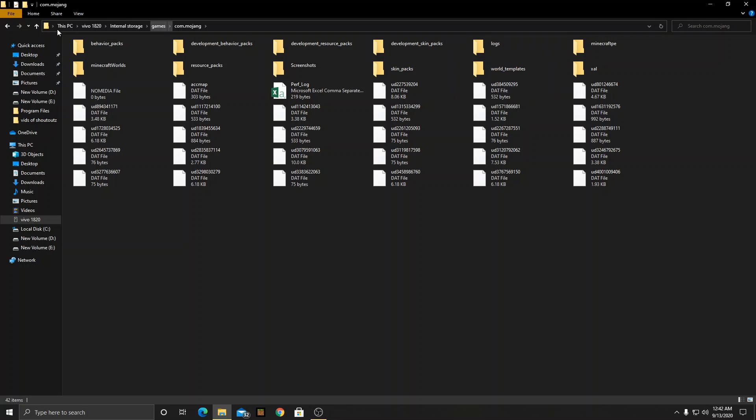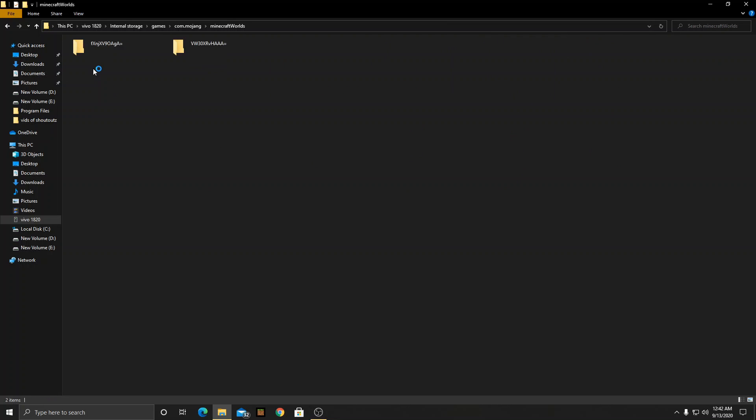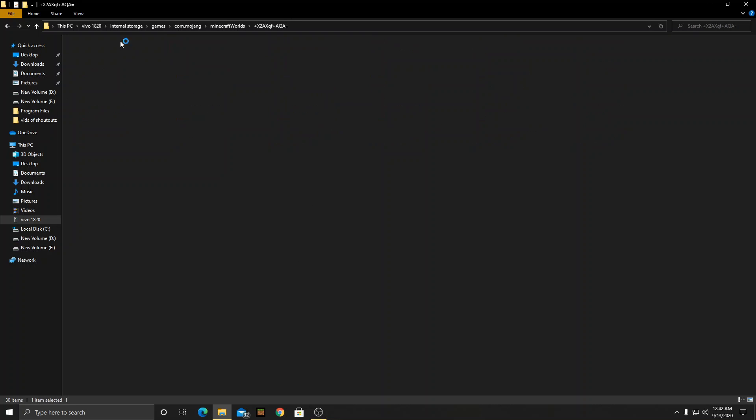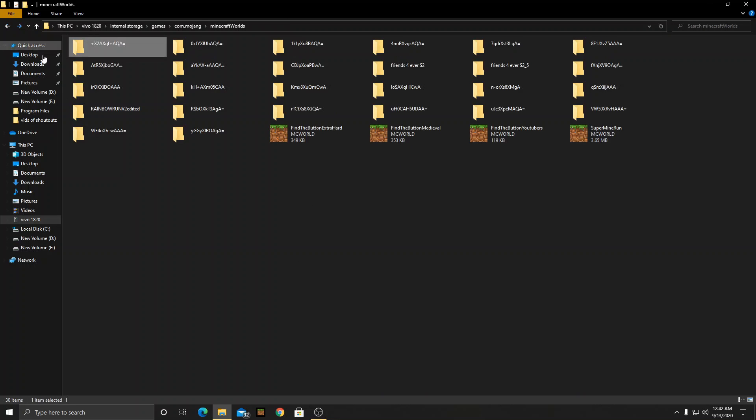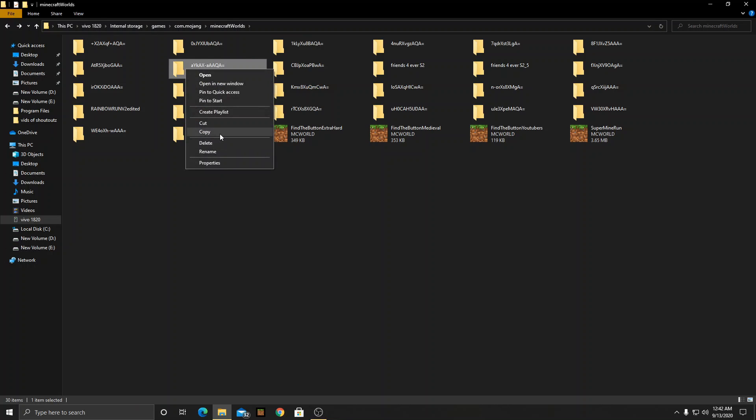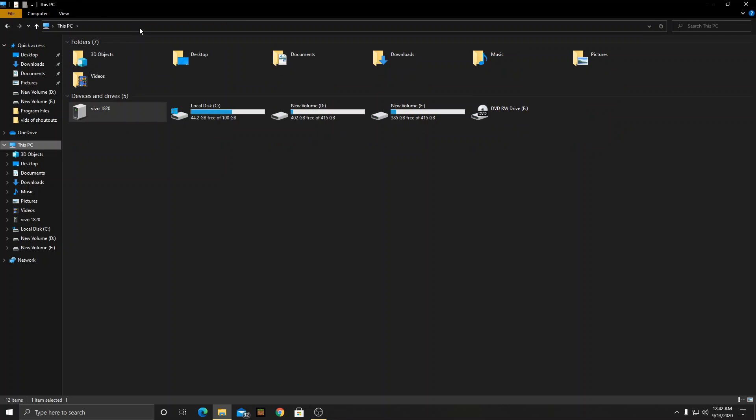After that you have to go to Minecraft worlds and yeah this is basically everything like the worlds file. So what you have to do now is to copy the file and then go to this PC, type percent local app data.